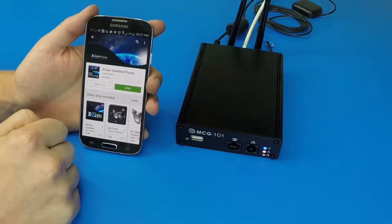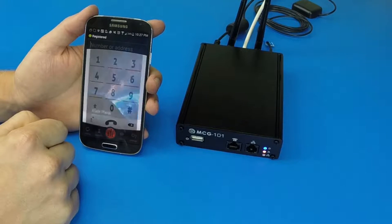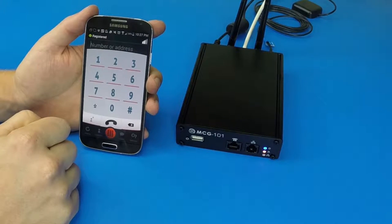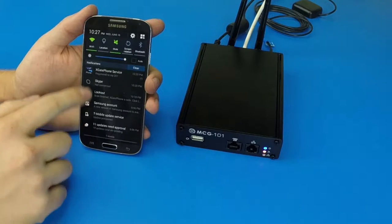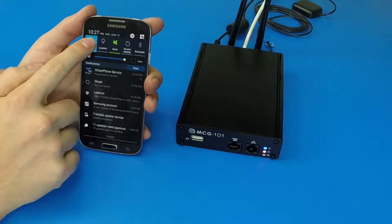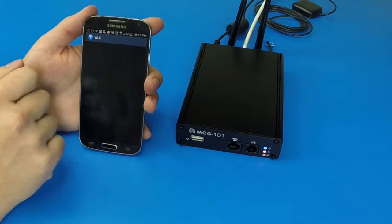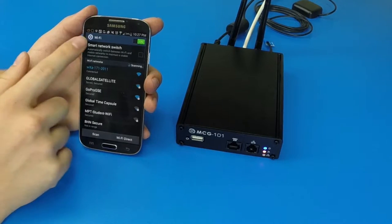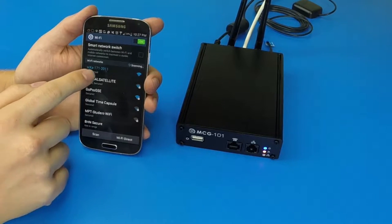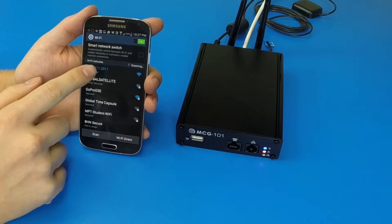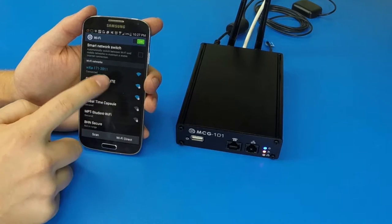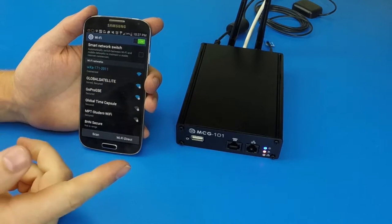We will need to connect to the Wi-Fi network of the MCG101, which you can do by going to Wi-Fi settings and connecting to the network. No password is required.